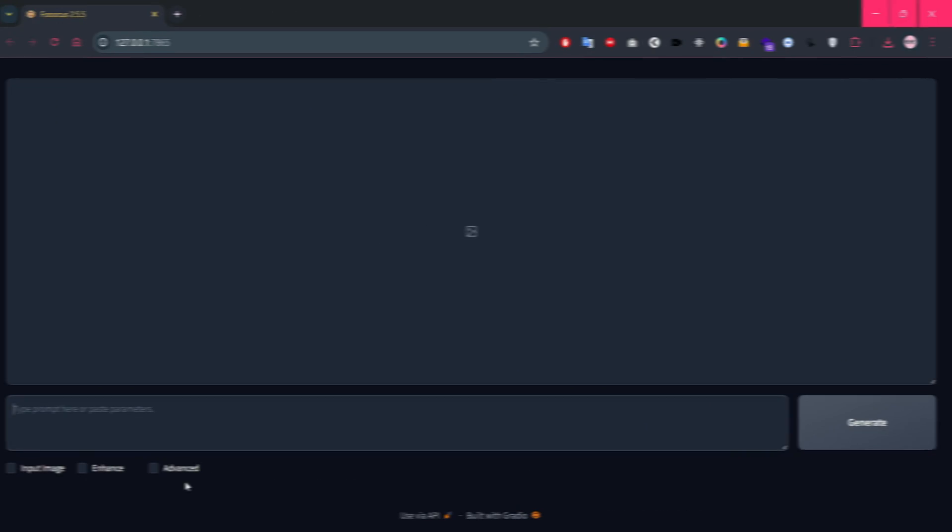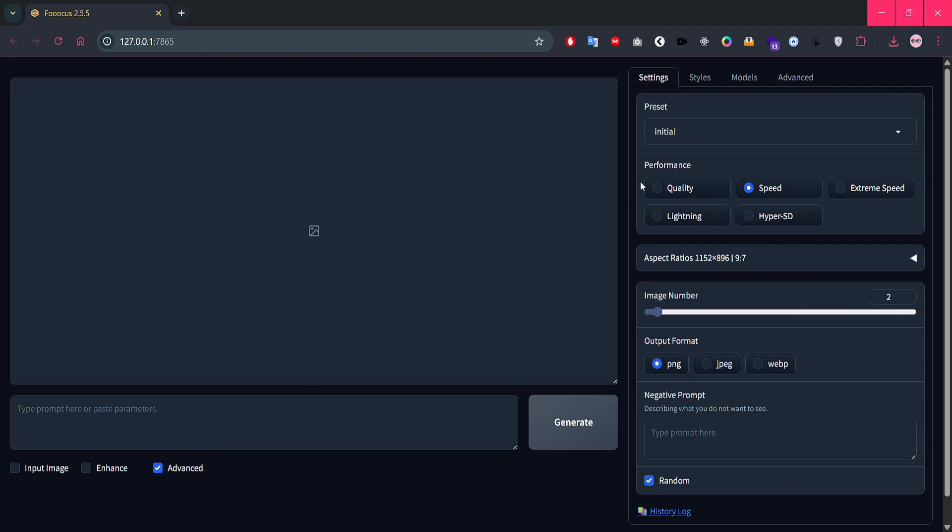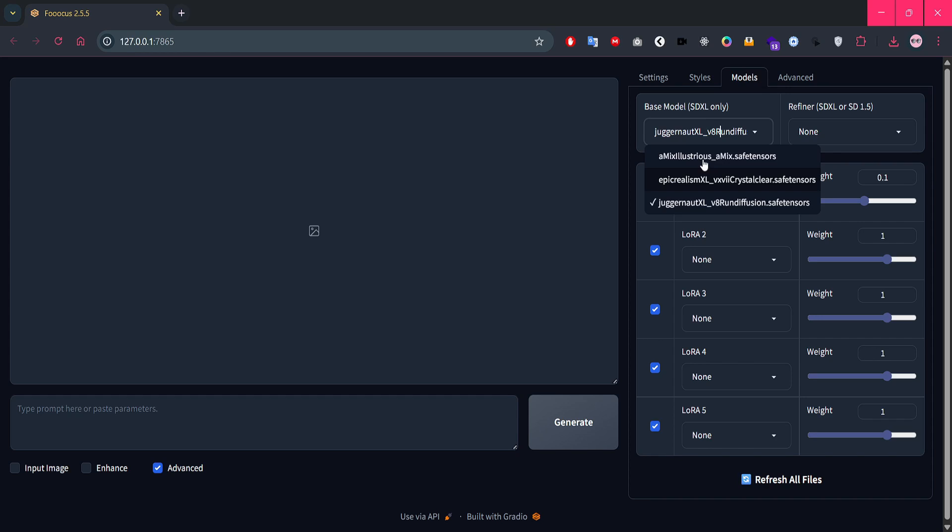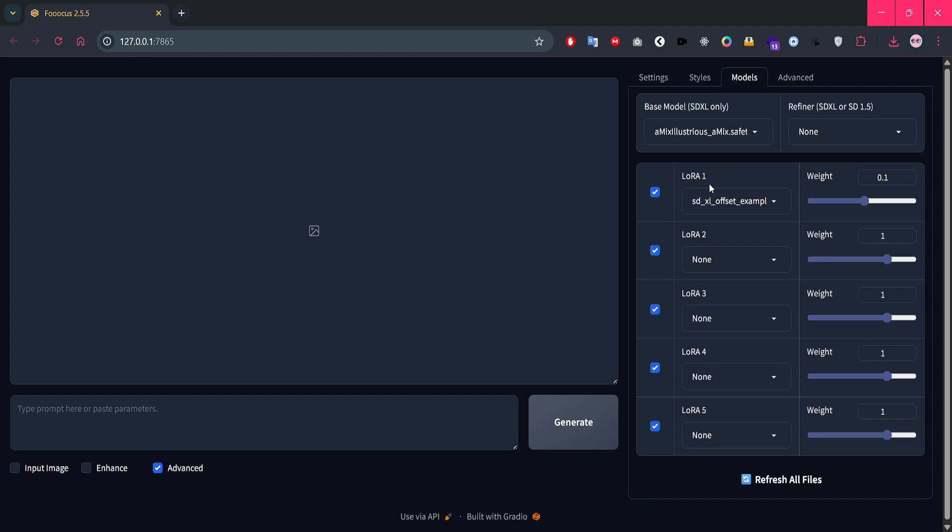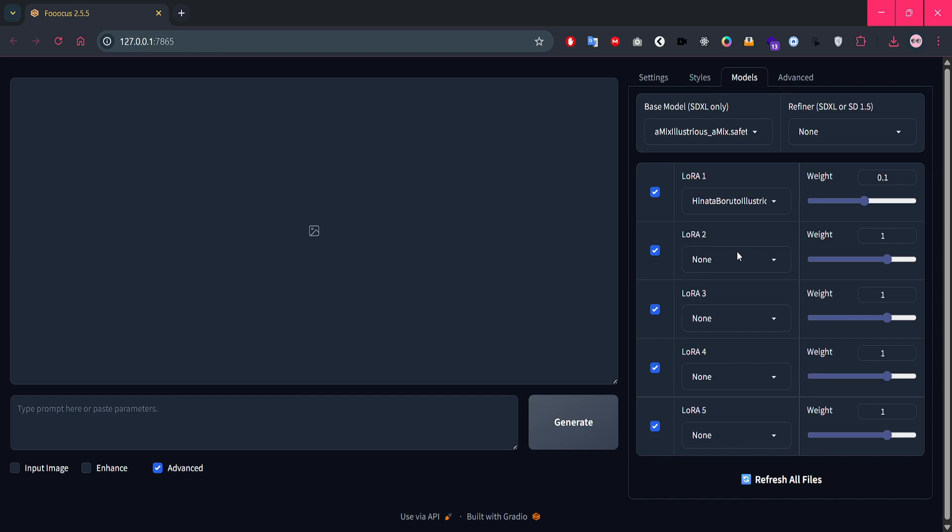Okay, here we are inside Focus. First, let's head into Advanced Options and choose our base model. I'm using the AMIX Illustrious model, which is amazing for anime-style generations. I'll drop all the model and LoRa links I'm using in the description below, so check those out. Now, let's load our downloaded LoRa. You'll find it in the drop-down menu right here. For weight, I'm using just one for now. That's enough to get solid results.